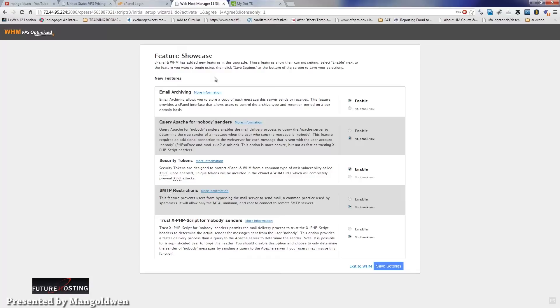Then you will see the feature showcase where you can make any changes you want. For this tutorial I will leave it as it is. For help, just click on 'More Information'.